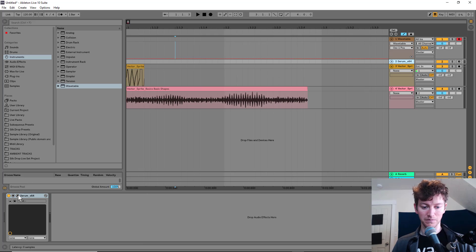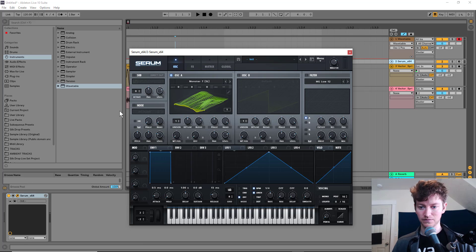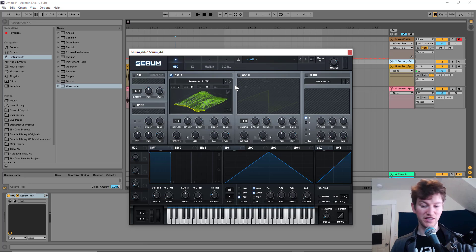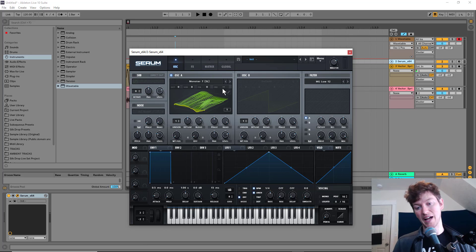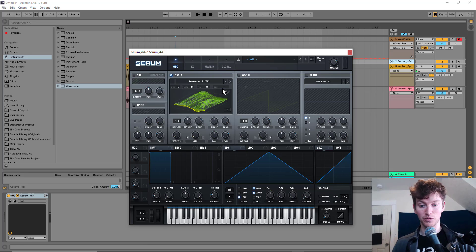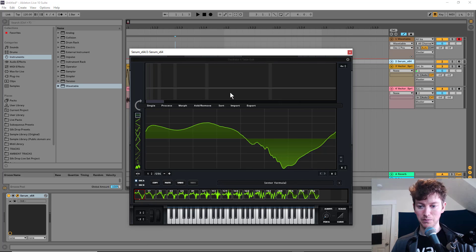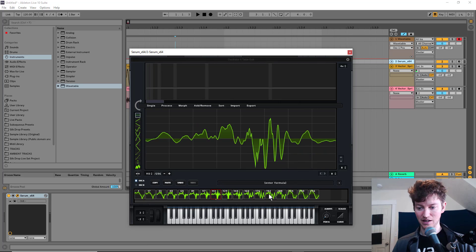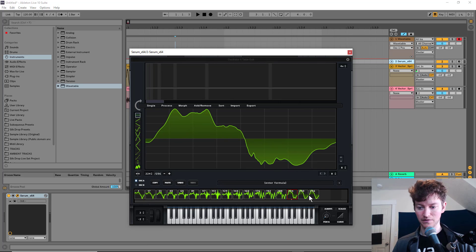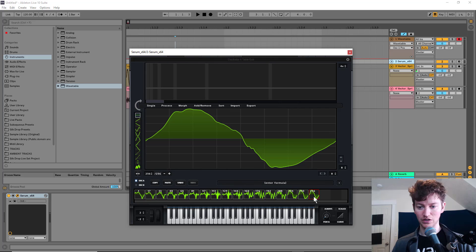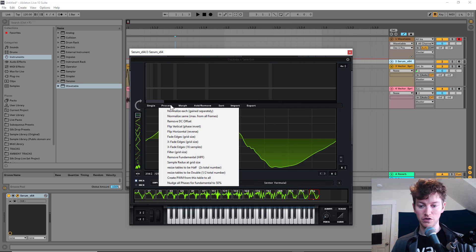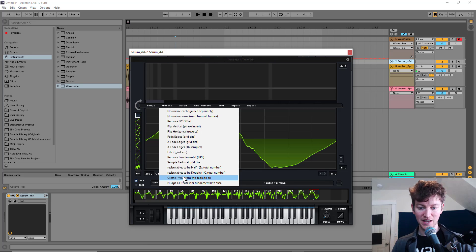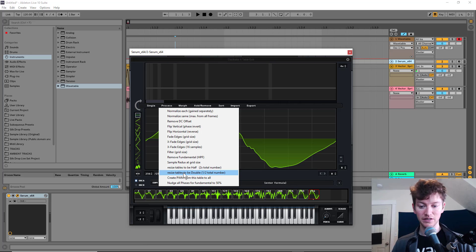So in serum, let's say we have this monster seven, that we want to get that wavetable out and use it in Ableton lives wavetable. Well, if I hit the little edit button there, I can see everything there. It's all looking good. You think you could just hit export, but you have to go over to process and then resize table to be doubled.